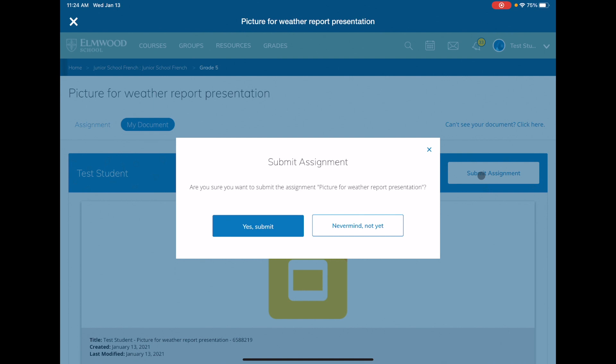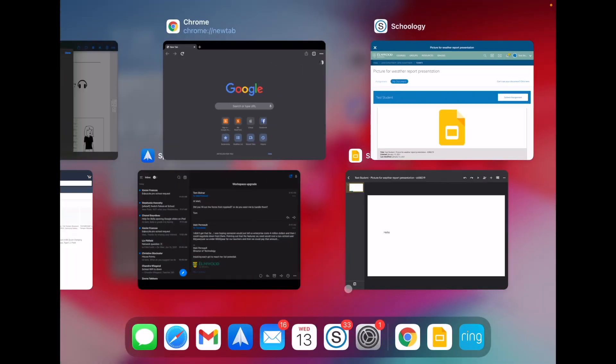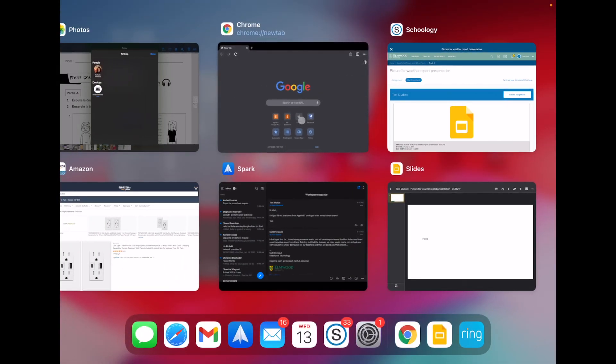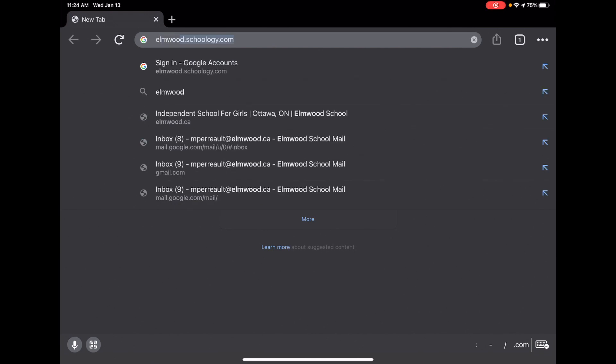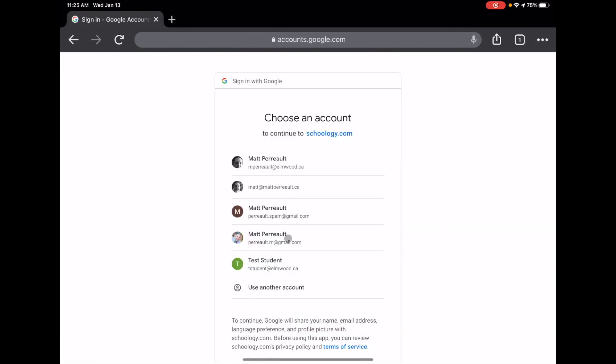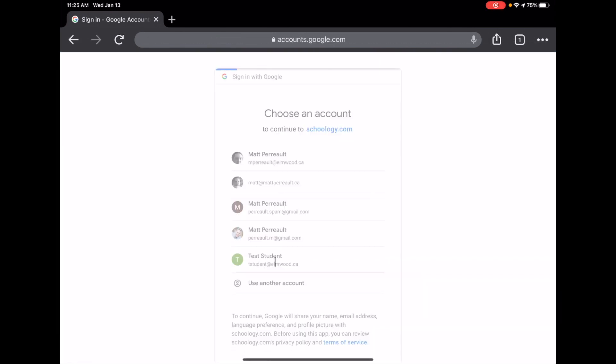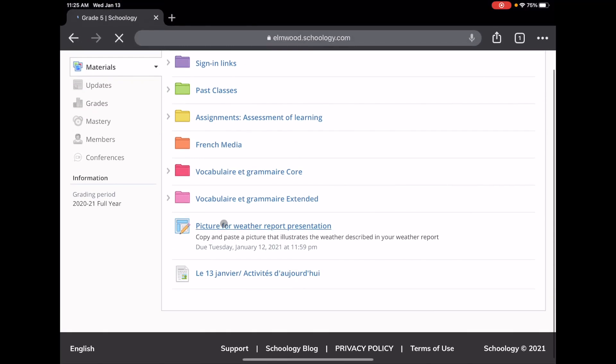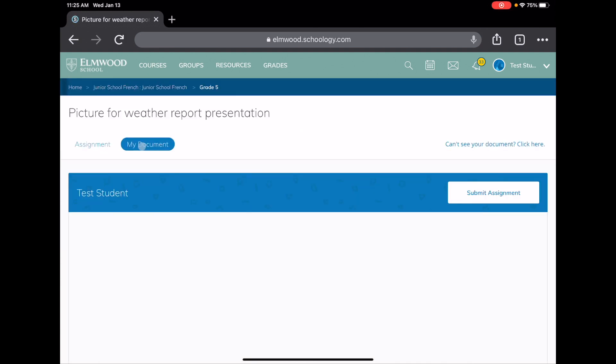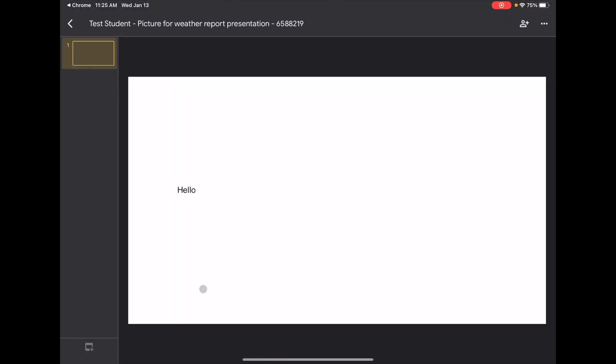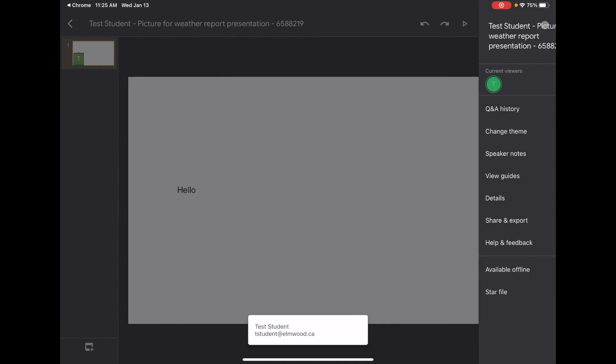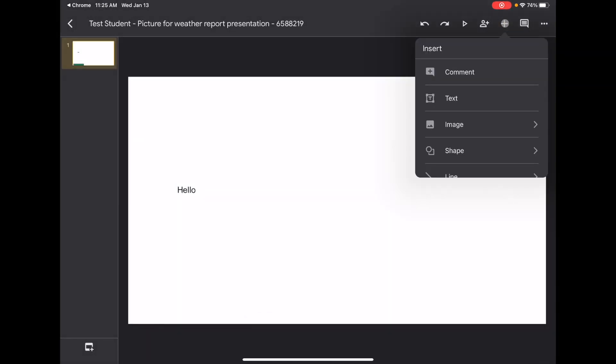Now if this didn't work, you could always use a browser and go to elmwood.schoology.com and then log in with your account. And here is the assignment. Let's have a look to see what it looks like. I can see the assignment that I began. Let's edit it one more time, add something else to it.